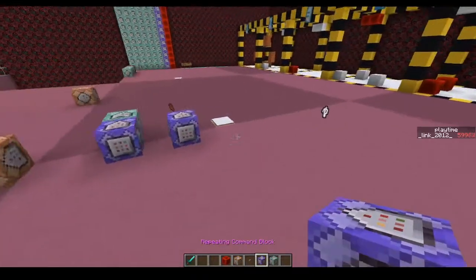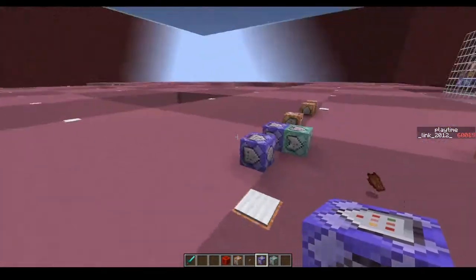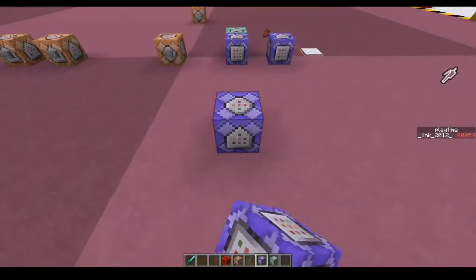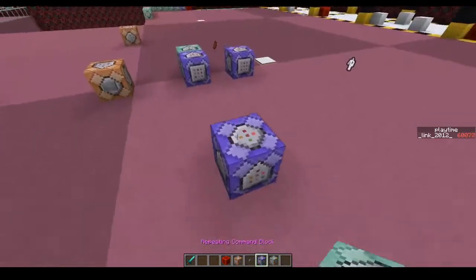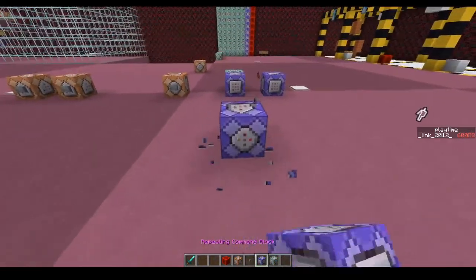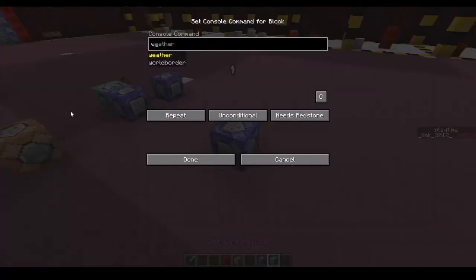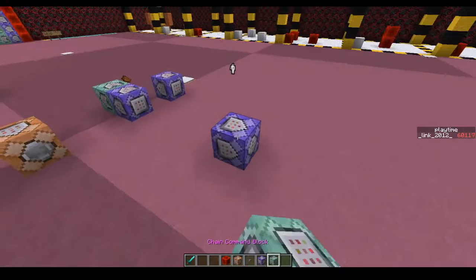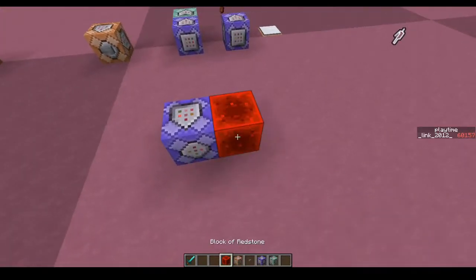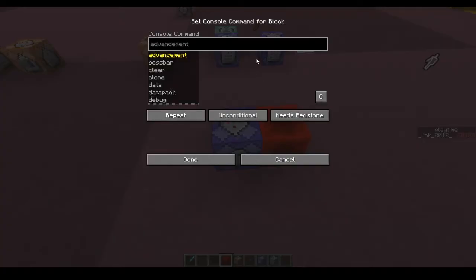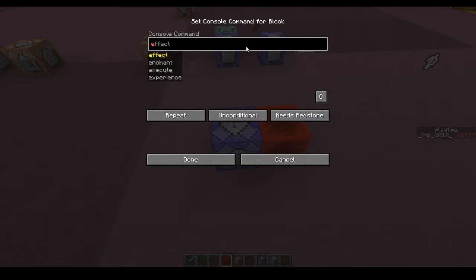The first thing you're going to want is a repeating command block facing this way. You're also going to want a redstone block right here to make sure it's constantly activated. What we're going to type in is an execute command.